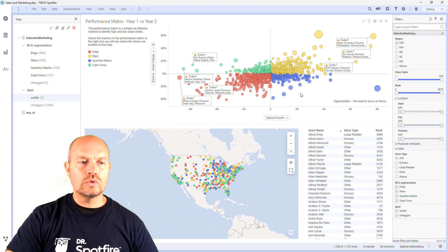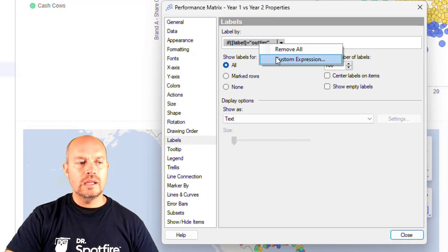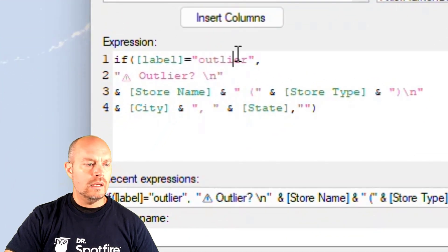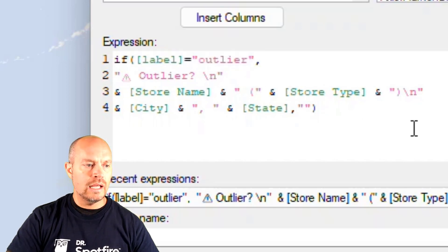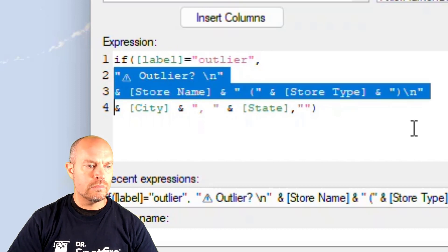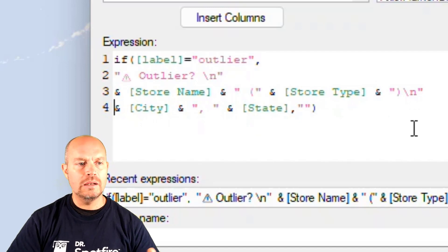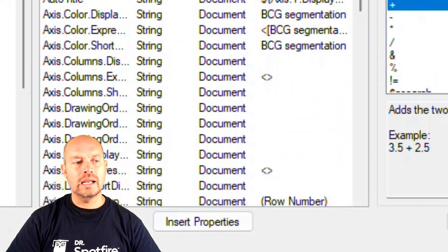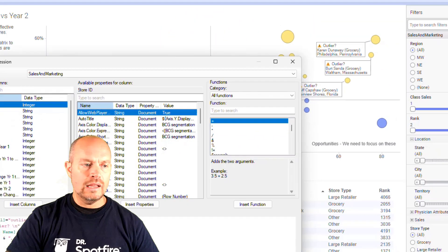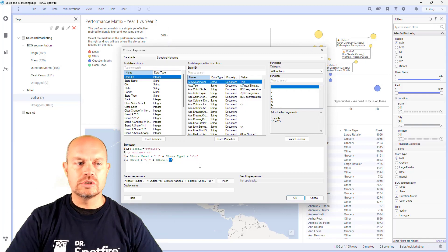What I did was go to my properties of my scatterplot, go to labels, and make sure that I select all of them. Then if I choose my custom expression, I just have a conditional: if my column label is equal to the tag outlier, then it's going to display a concatenation of this information along with other columns. To add a new line, I just have a backslash followed by the letter N, and that will create a carriage return in my label. I can also use emojis or characters — in this case, I have a warning sign that displays in the label. If that condition is true, it shows that information; if not, it just shows a blank — no label.